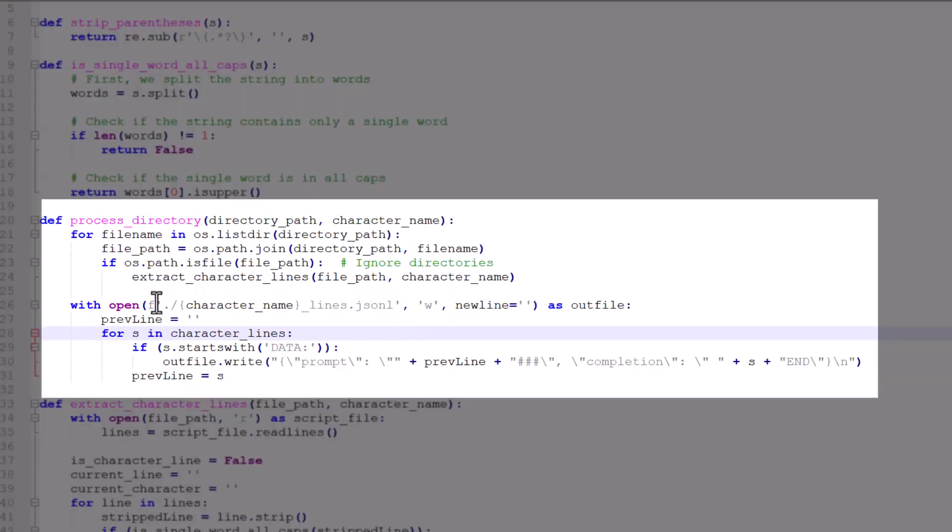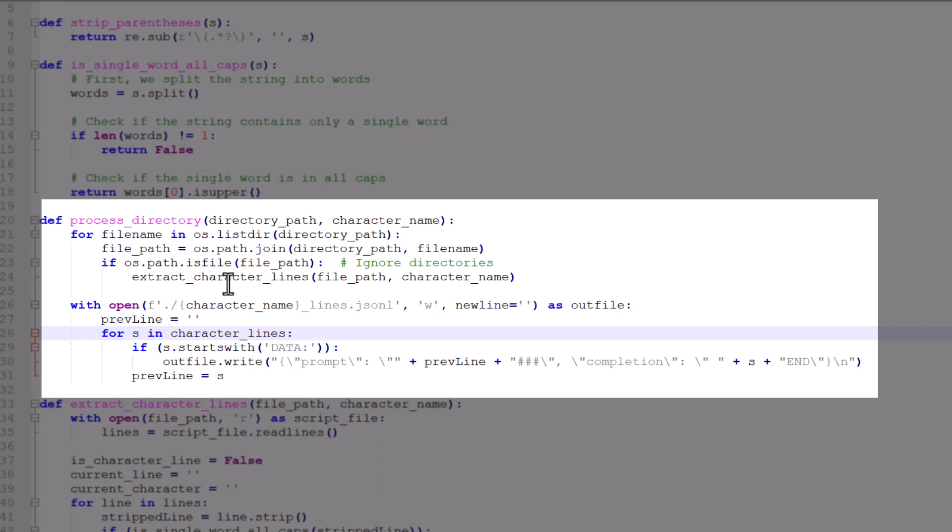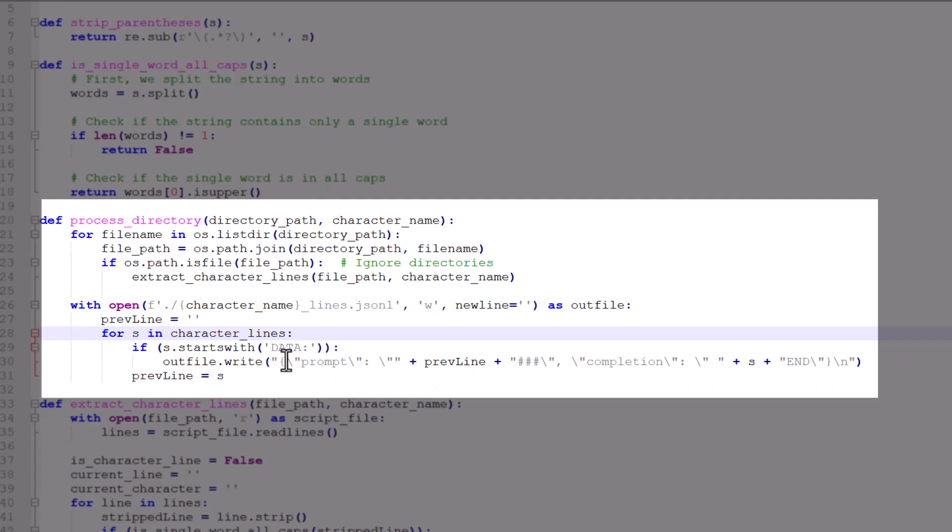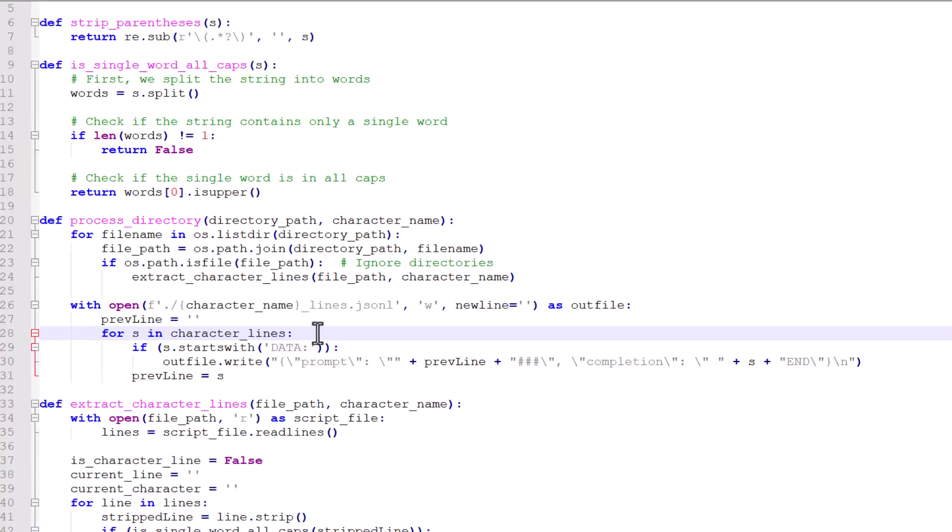We have a little convenience function here to process all of these scripts within a given directory because there were nine seasons of Star Trek The Next Generation, and we have to slog through all of them and process each one individually. Here's where I actually go through and say, all right, let's go and extract every individual line that each character said in each script. When I'm done, I'm going to go through everything that everybody ever said. And if it's data saying something, I'm going to print out the previous line from whoever was talking to data as well as what data's response was in this JSON-L format at the end that we'll look at in a moment.